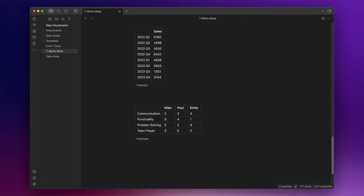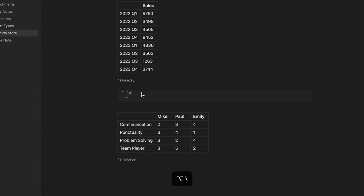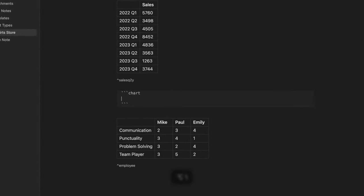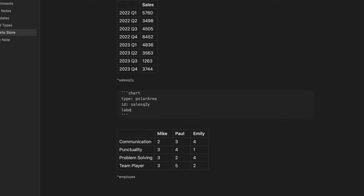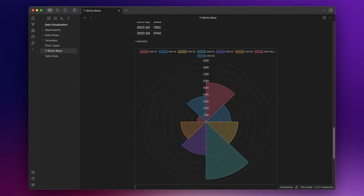Okay, now let's say that you want to see the sales of your t-shirts in the last two years, divided by quarters. We can use the polar area chart that is often used to plot cyclical data. I already prepared the table here with its id. So, three backticks, chart, and then type polar area, with id sales u2y, label colors set true, and here you have it.